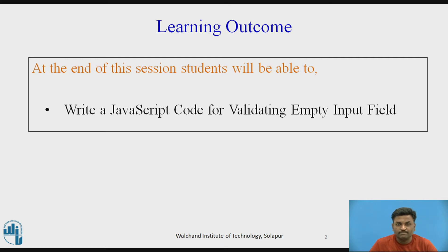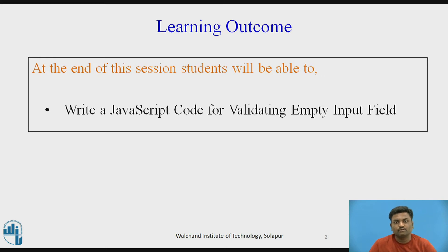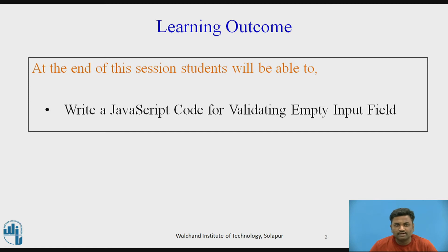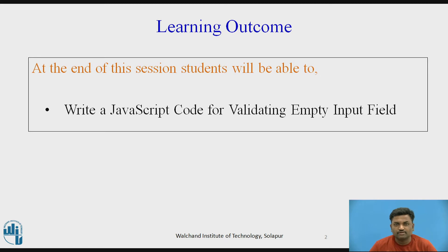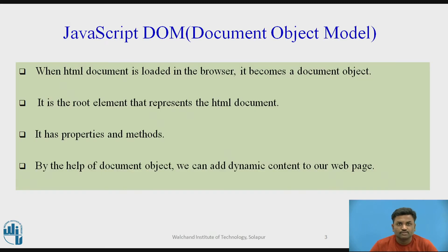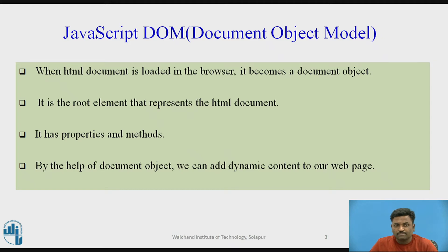In this video, I'm taking one empty input field and when you click on a button, I'm validating whether it is empty or not. A pop-up should appear saying that this particular field is empty. Before going to this program directly, I want to tell you about DOM, the document object model.